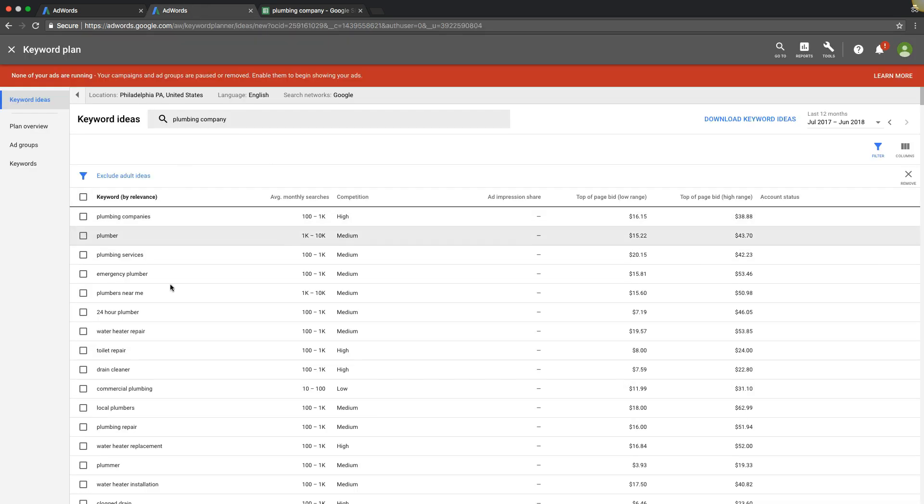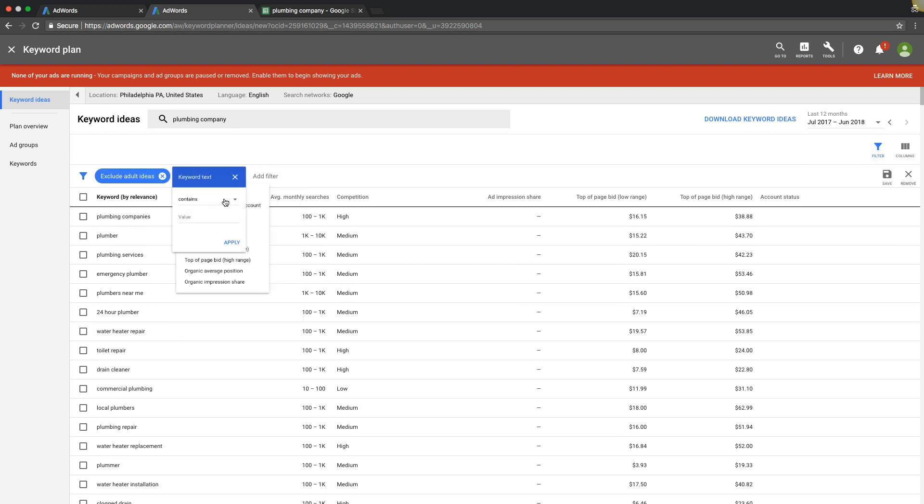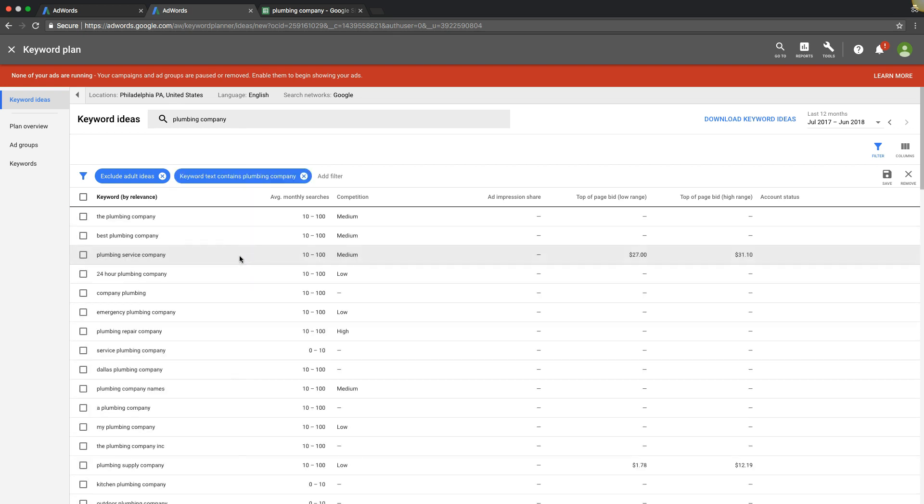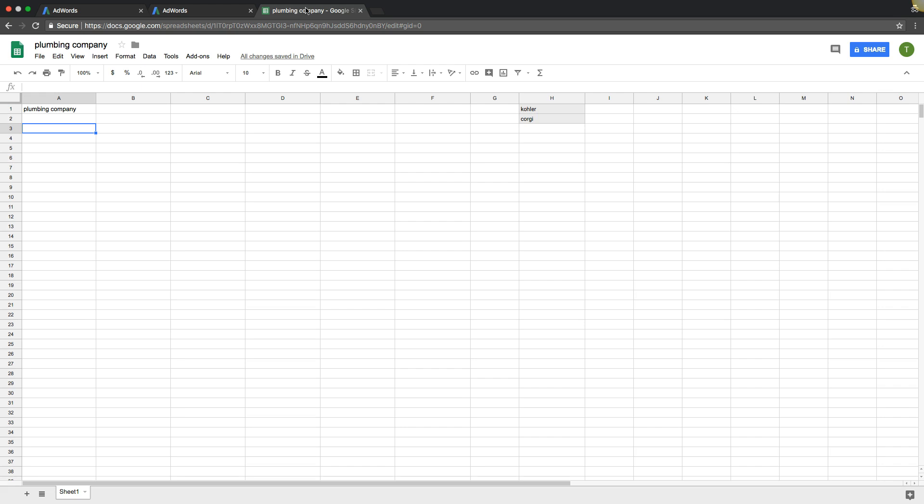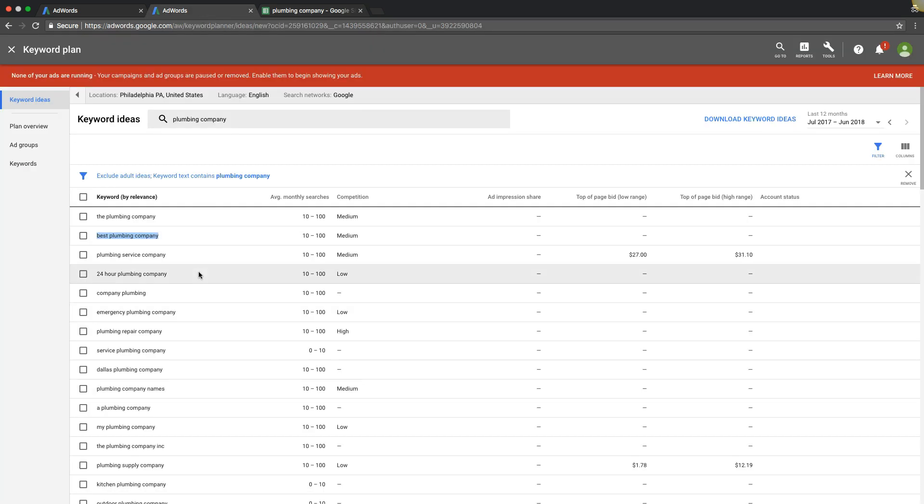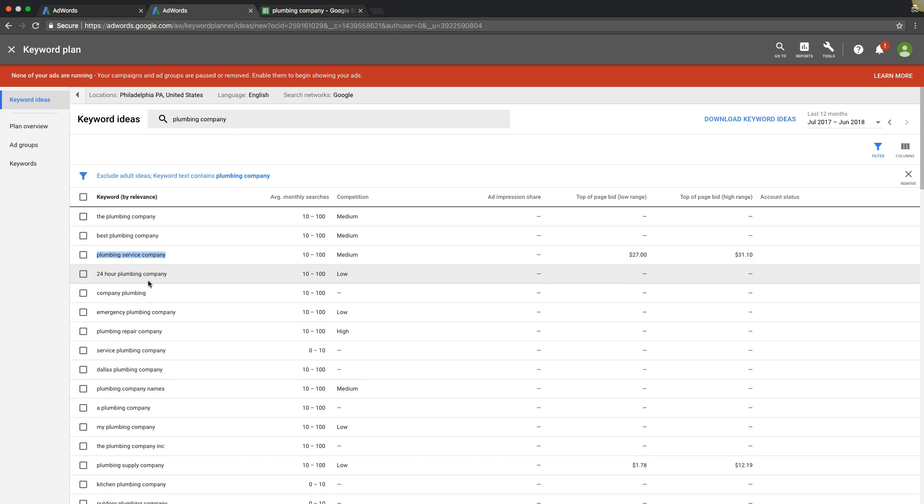So to find only company keywords, what you're going to do is come over to Filter and you're going to throw a filter on and tell Google, only show me keywords that have the words Plumbing Company in them. And then you're just going to start grabbing them, dropping them in your doc here, and building out your keywords under your Plumbing Company ad group.